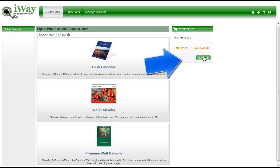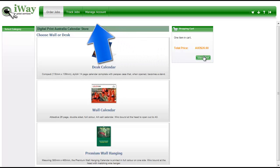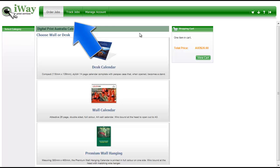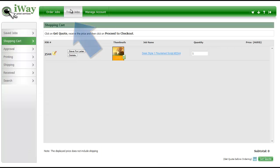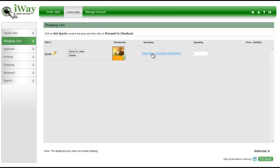If your saved job is not showing up in this area, you can access it through the Track Jobs menu. Click the link in the middle to open this page.